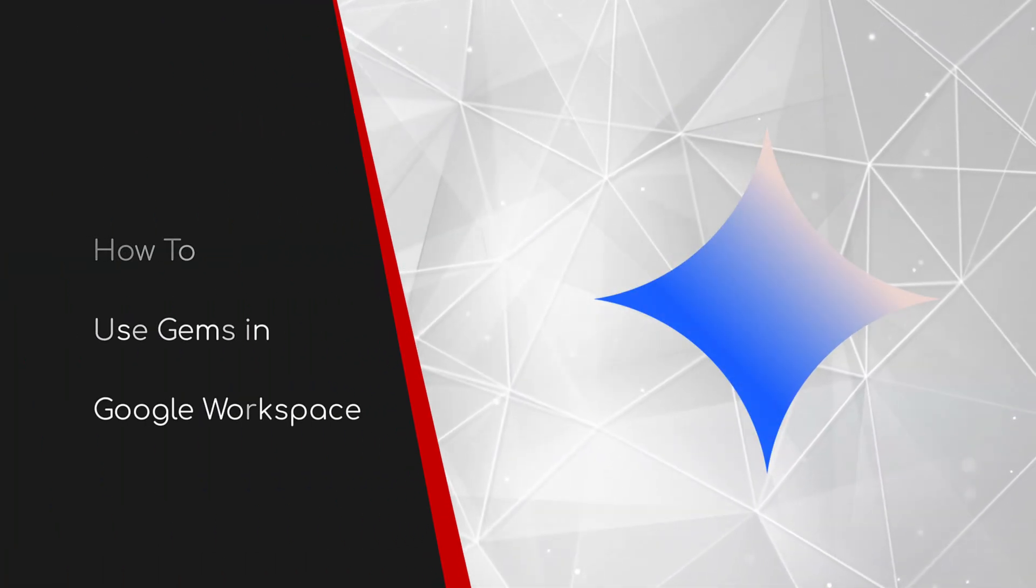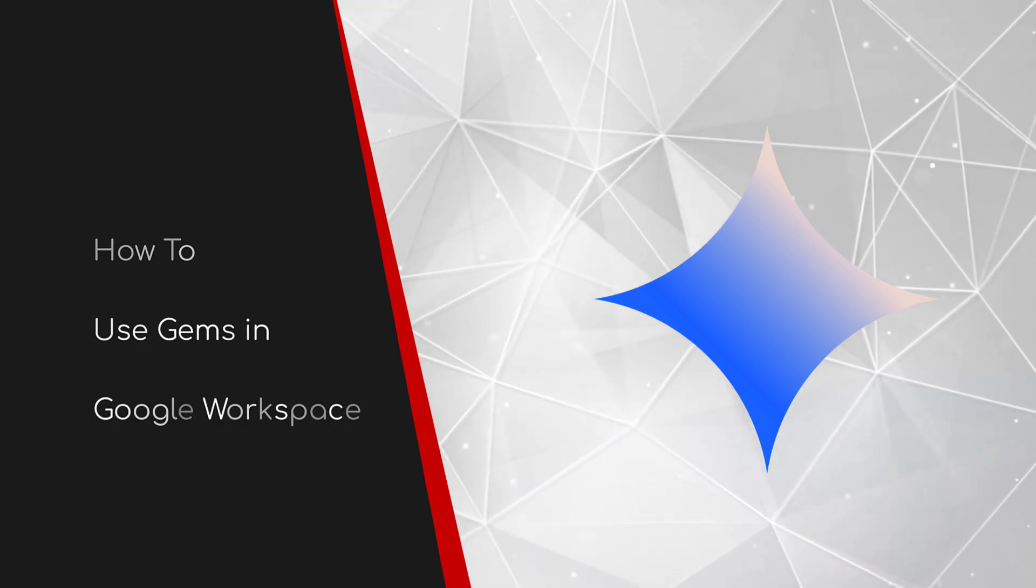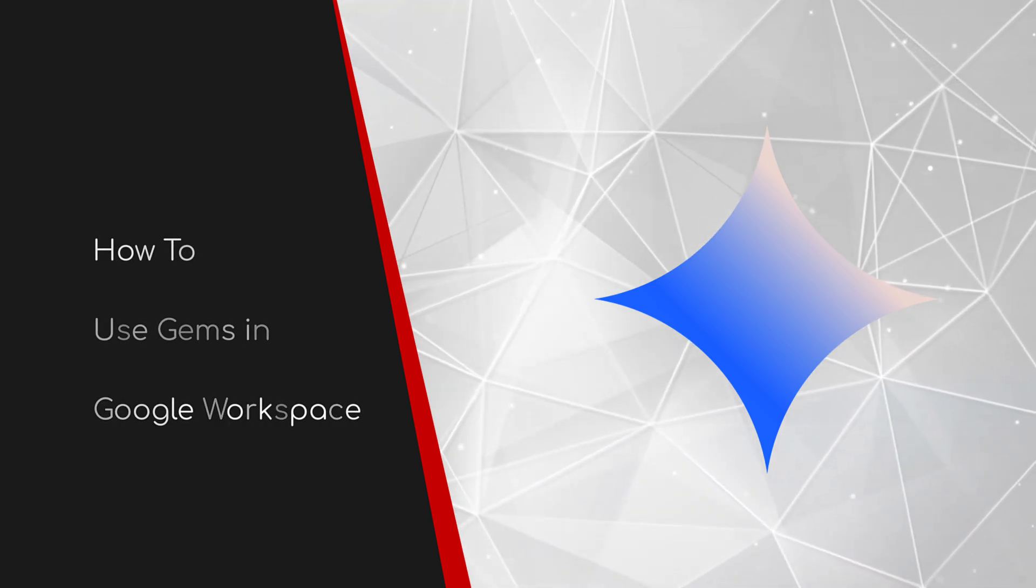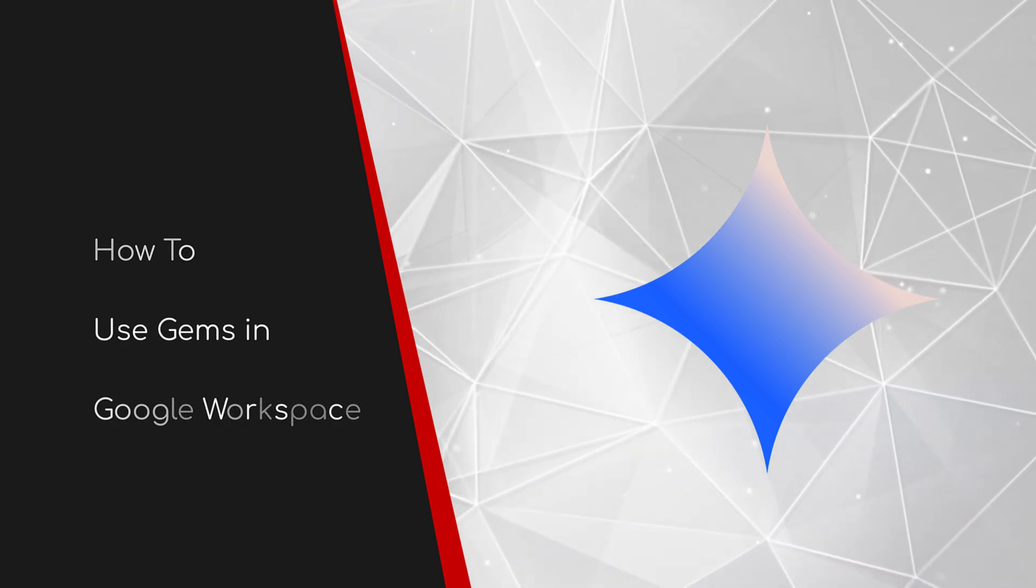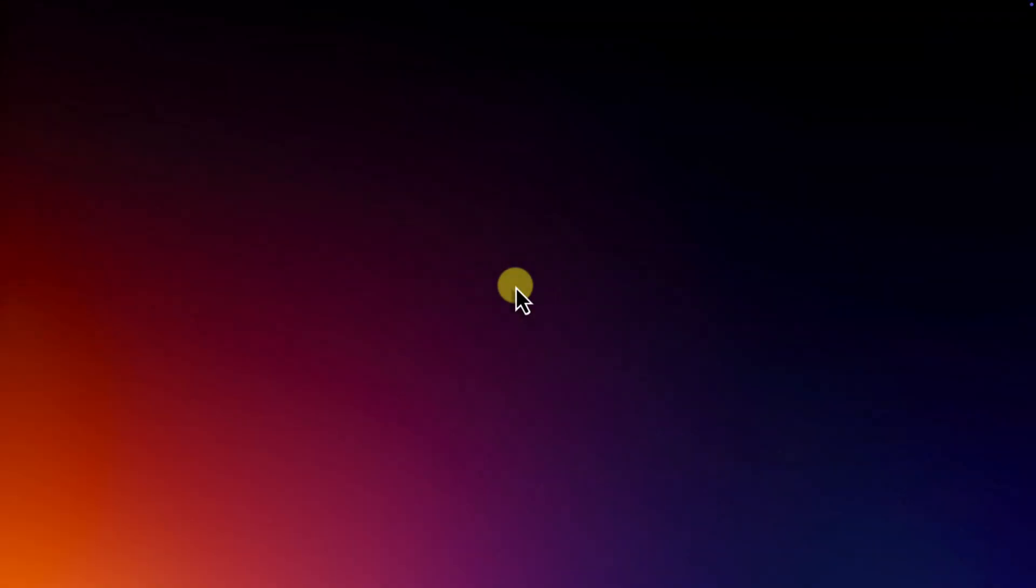Welcome to this brief guide on using Gems in Google Workspace. If you've been using Gemini and its custom Gems, you probably know the drill.